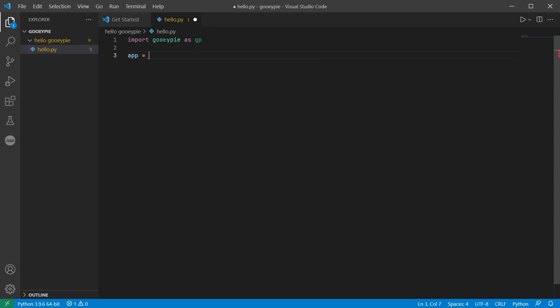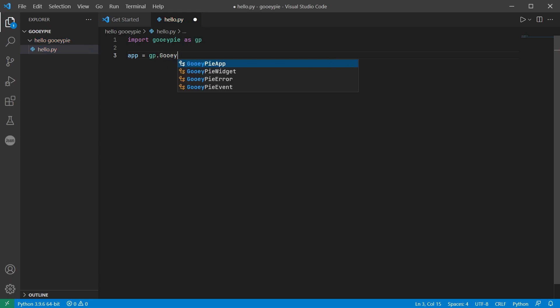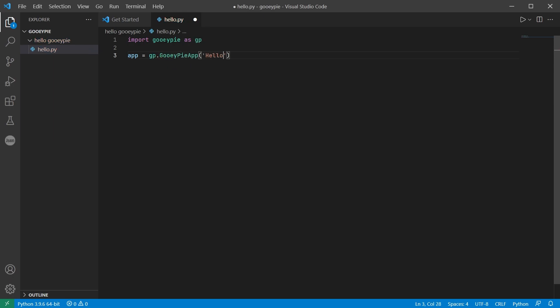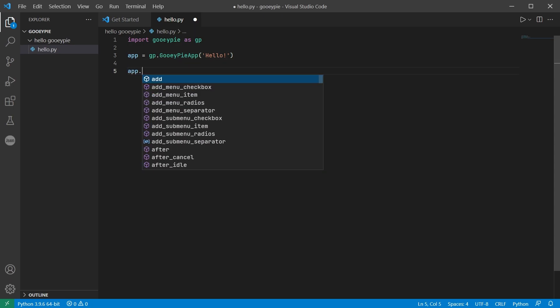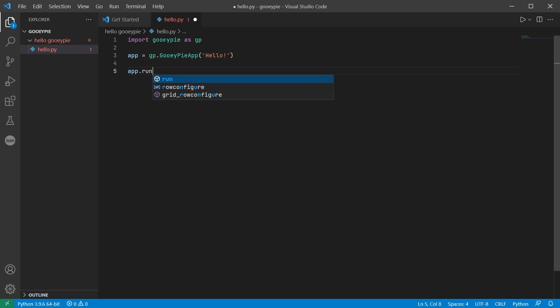And the first of those commands is going to be to initialize the main application and window, passing in a string representing the title of the main window. We can start the application by calling app.run. Let's do that and see what we get.